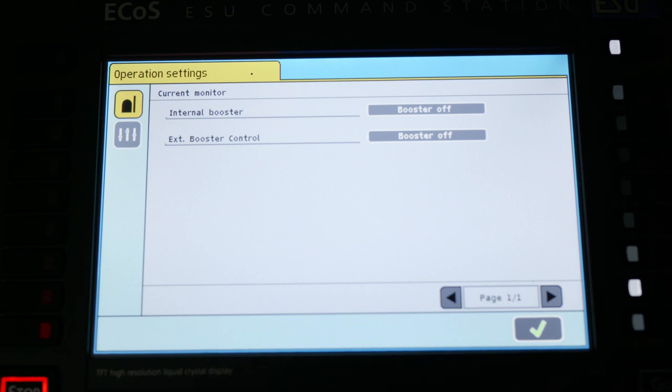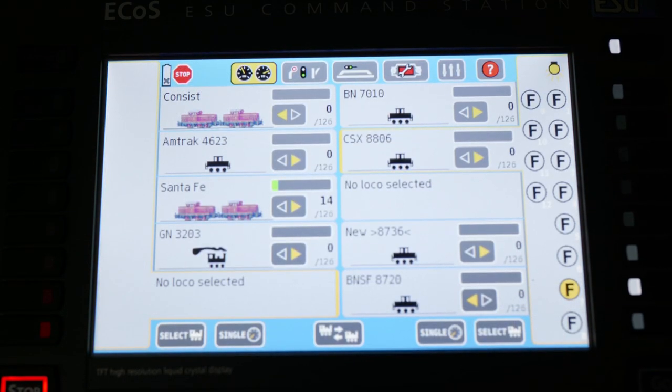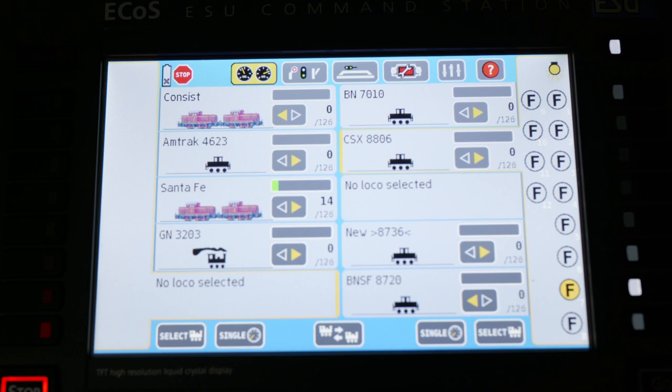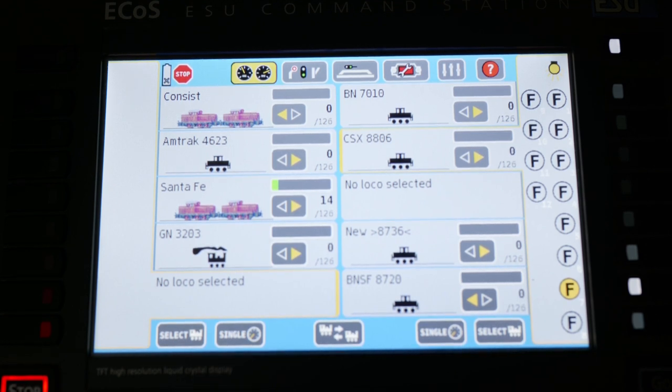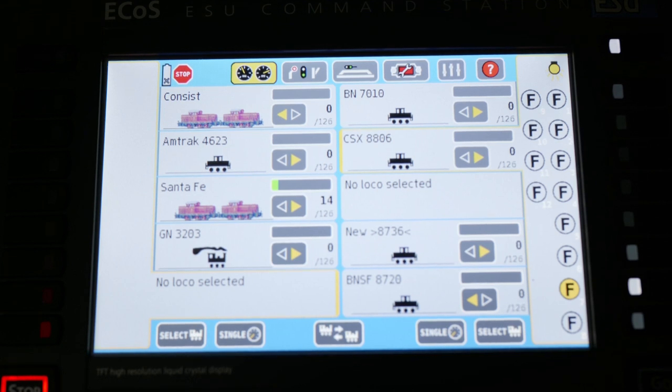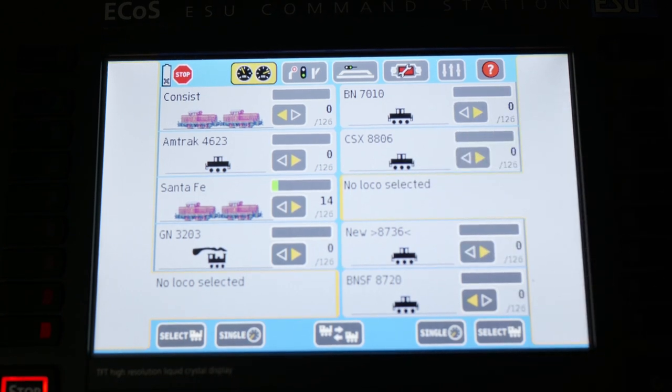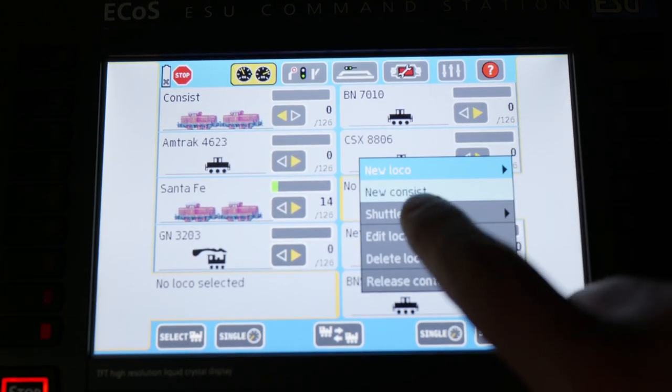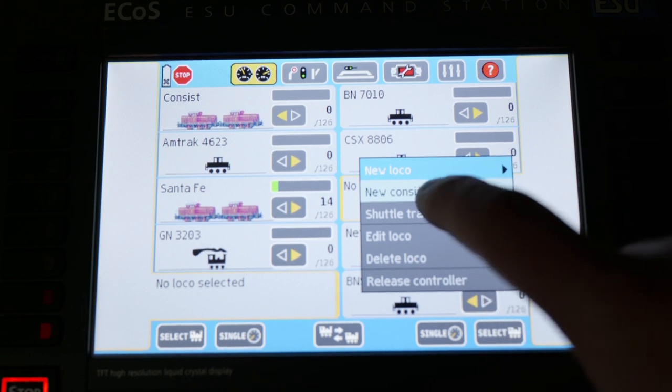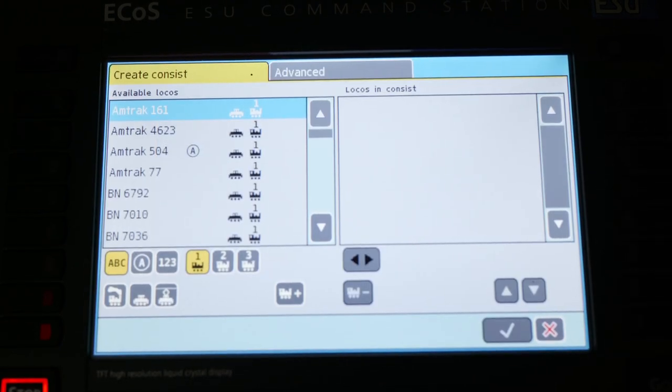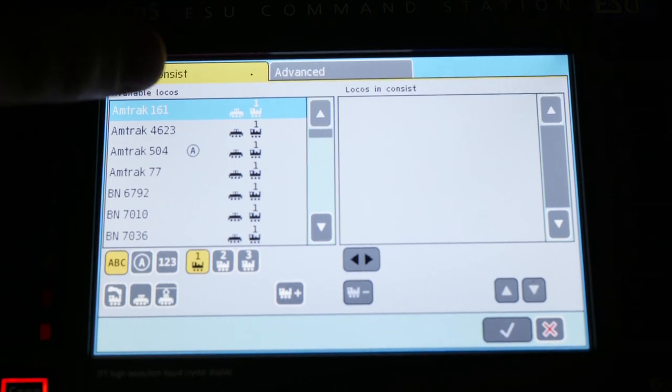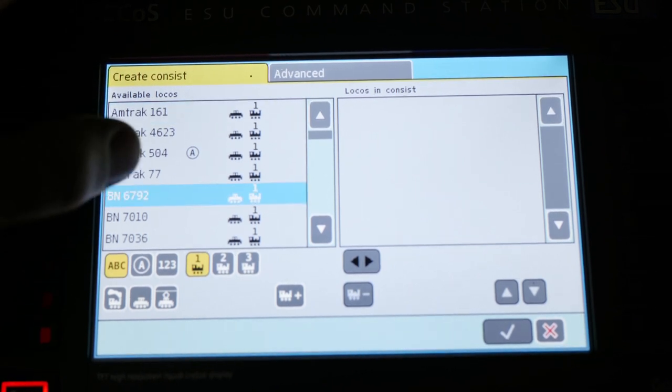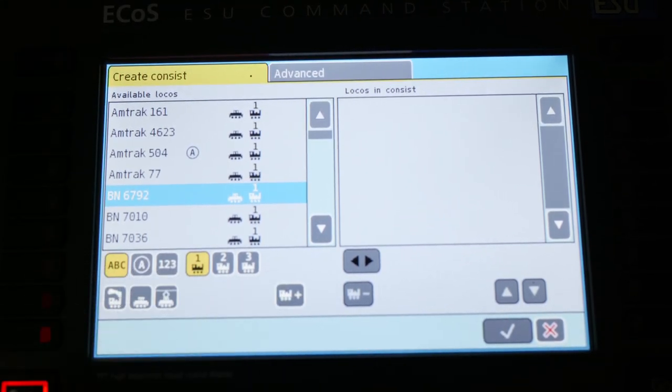One thing I forgot to go over and I think it is important is actually setting up a consist inside this unit. Now, personally, I think the cab control unit does this a lot better, but this has a decent system for setting up consists as well. So here we can select no locomotive, press and hold, and you're going to want to create a new consist. By selecting that, it brings up your roster. And for general use, this is pretty powerful. You can take, we will do BN6792 and we will add it to the consist.